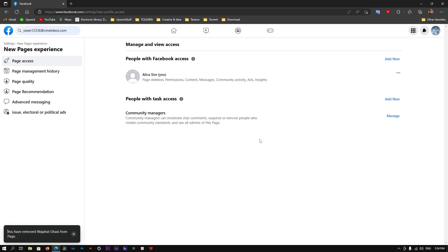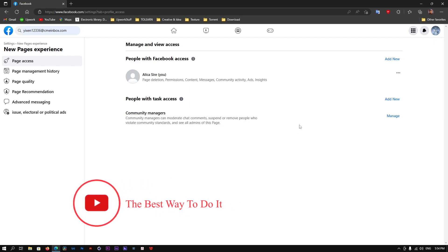Once that's done, that person will be removed from the admin or page management section. This person can no longer manage this Facebook page as they used to. This is how you simply remove someone from the admin section of your Facebook page.